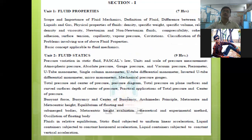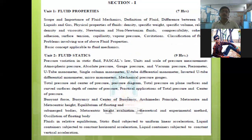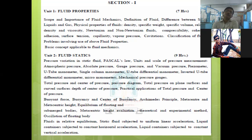In section one, Unit 1 is Fluid Properties, with a weightage of seven hours. According to the university, seven hours are sufficient to complete this unit. In this unit, you will learn different types of fluid properties such as mass density, weight density, specific gravity, viscosity, surface tension, capillarity, compressibility, and cavitation.